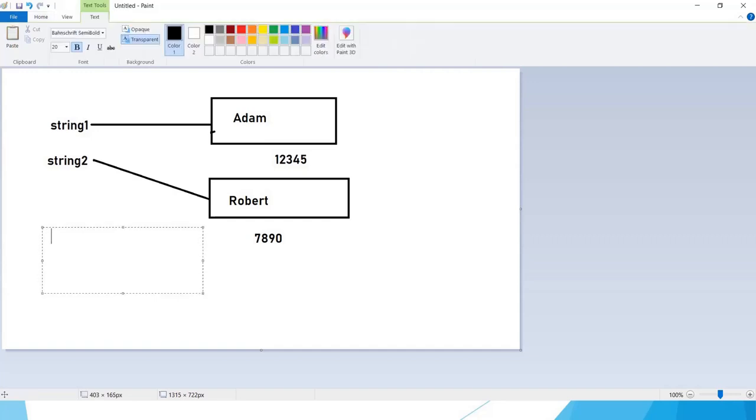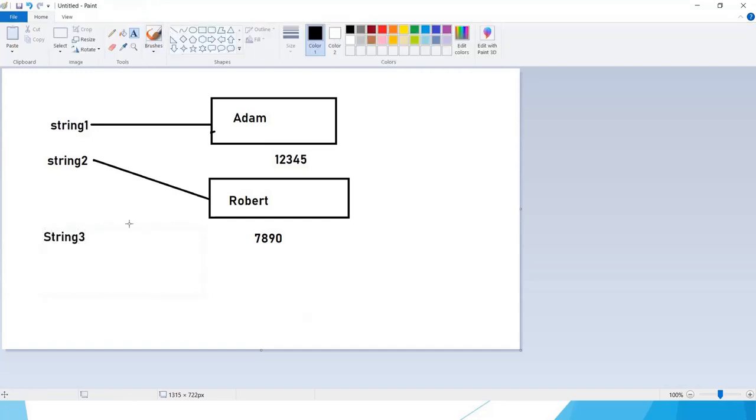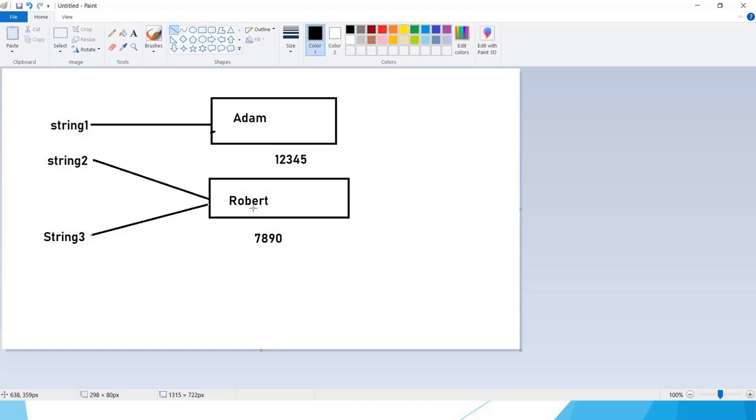What happened here is when we created string3, as Robert is available inside the memory, .NET simply pointed string3 to Robert. So this is why strings are immutable. We are not changing the value of an existing string, but instead when we change the value, .NET is creating a new object.